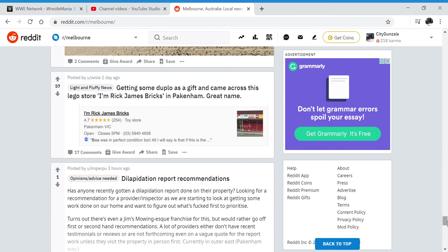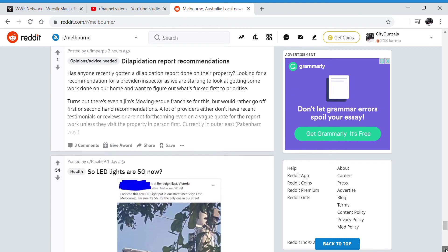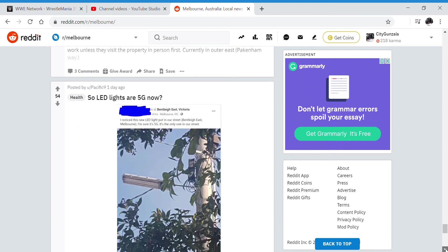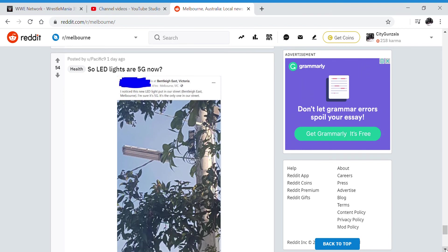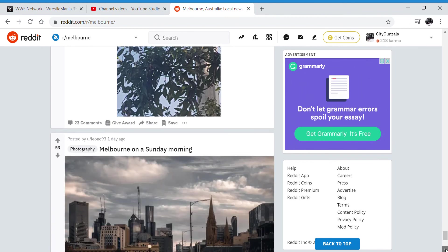Getting some Duplo as a gift and came across this LEGO store - 'I'm Rick James Bricks.' It's funny, it's just a funny name. Well, the lights are 5G. That's just funny.